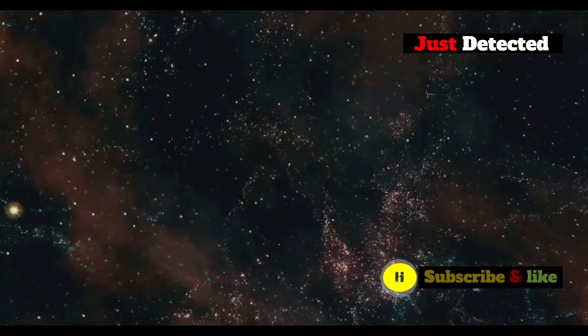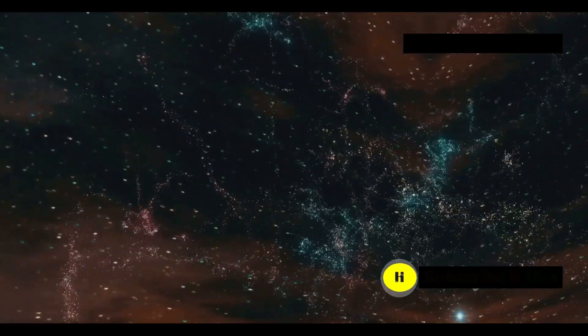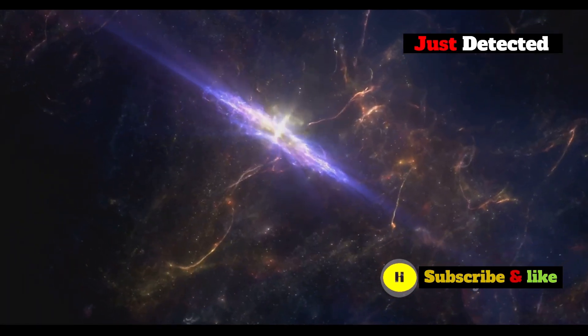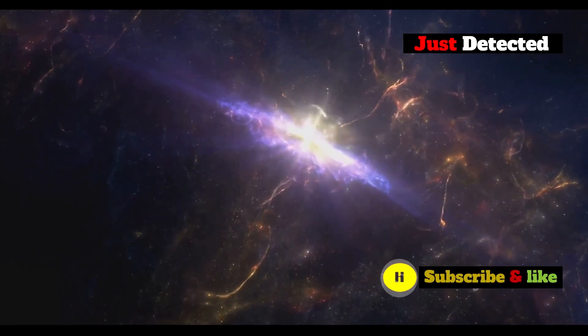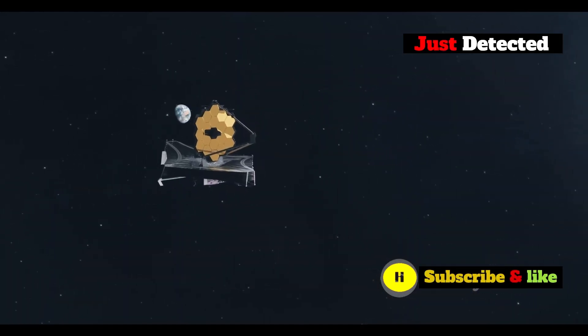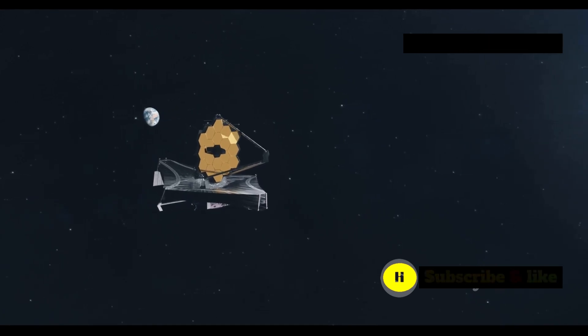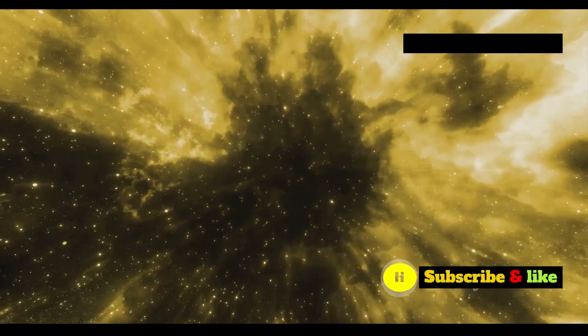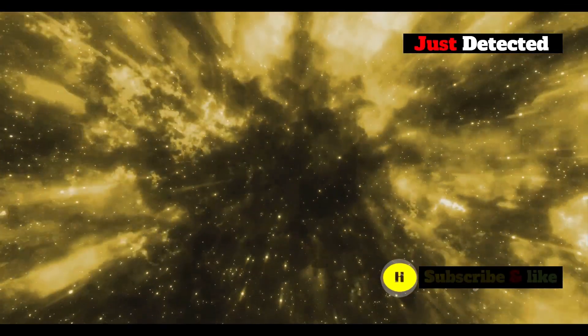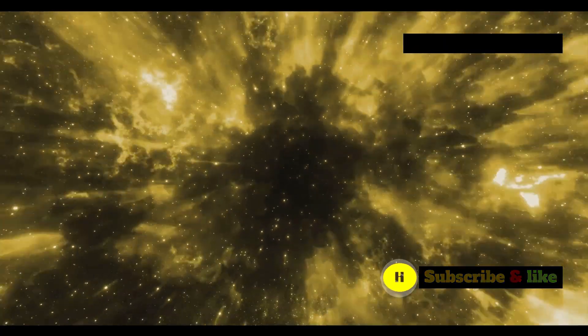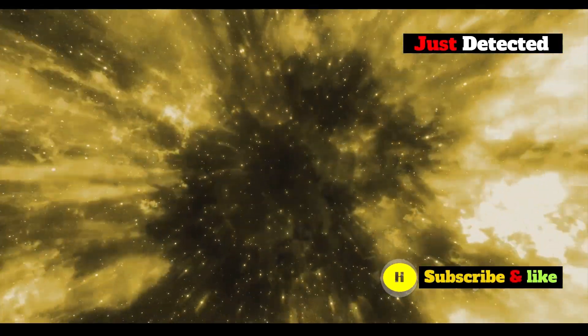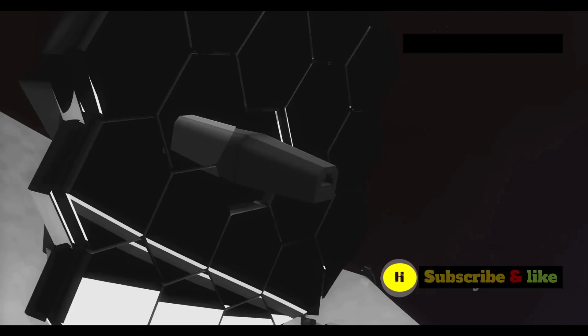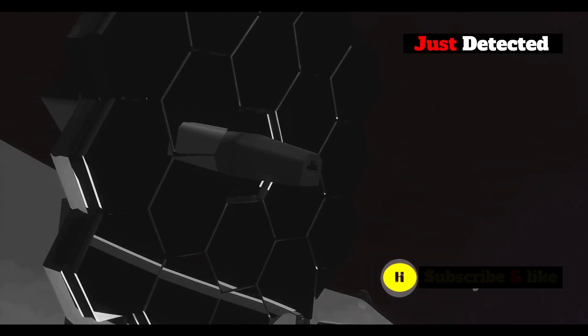The structure detected by the JWST is incredibly faint, its light having traveled for billions of years to reach us. Detecting such a faint object is a testament to the telescope's incredible sensitivity. The light we observe from this structure has been stretched by the expansion of the universe, shifting it into the infrared part of the electromagnetic spectrum. This is where the JWST excels.